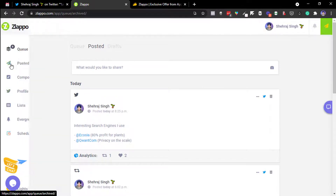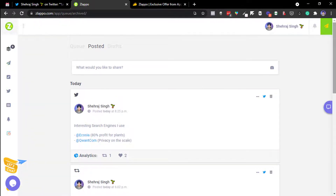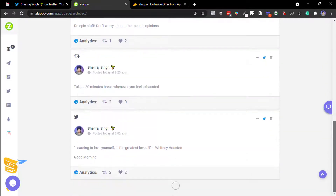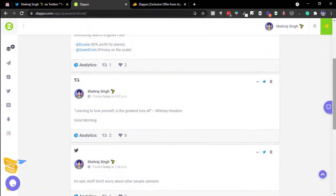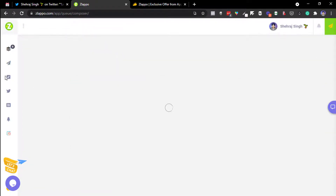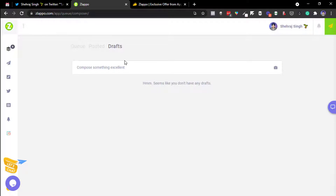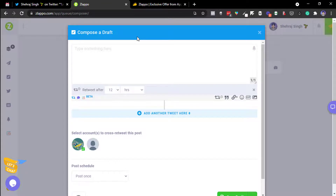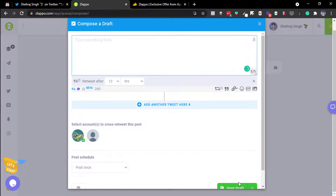The calendar view lets you see what tweets you've posted and what's coming up — everything in one place. Under the Posted tab there are quick links showing what you posted today. You can also jump to drafts and use the composer to write something that won't go to queue — just save it as a draft and edit it later.